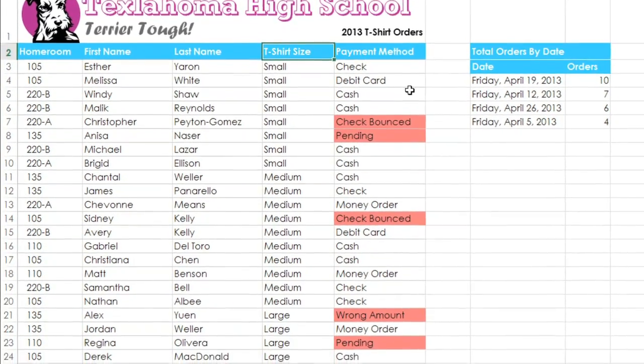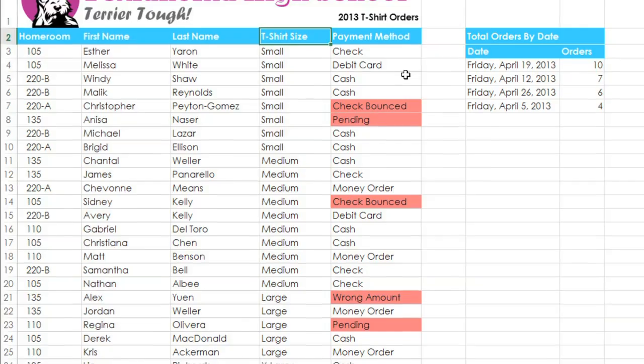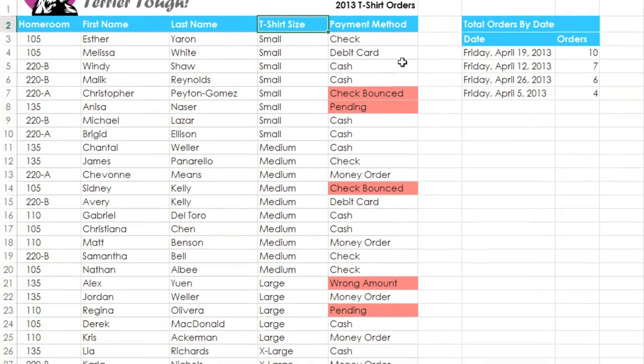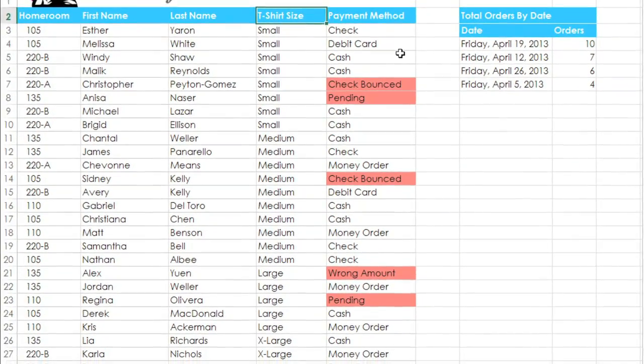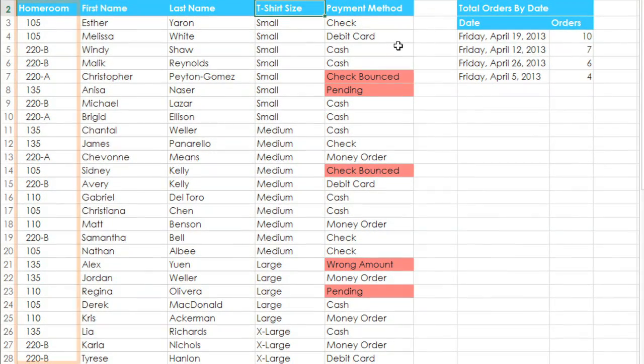The only problem with this is that every other column is completely out of order. What I would really like is if the homeroom numbers were more organized within each size. I can do this by sorting multiple levels — this will let us sort first by t-shirt size, and then by homeroom.